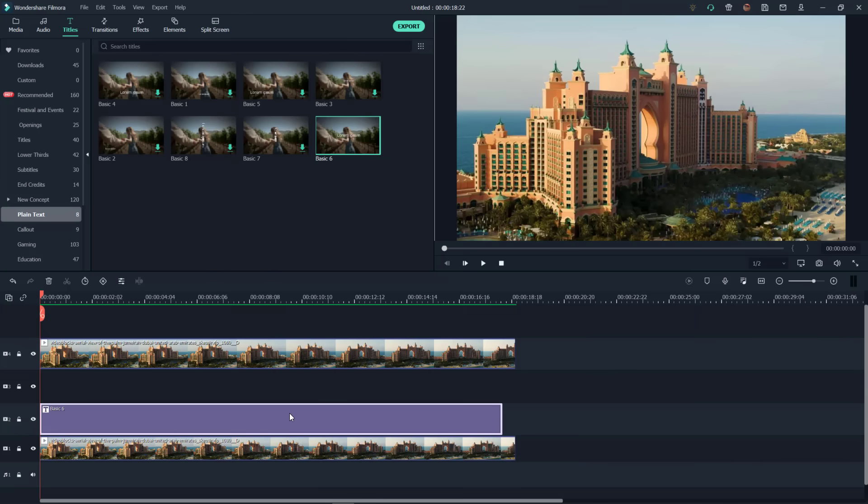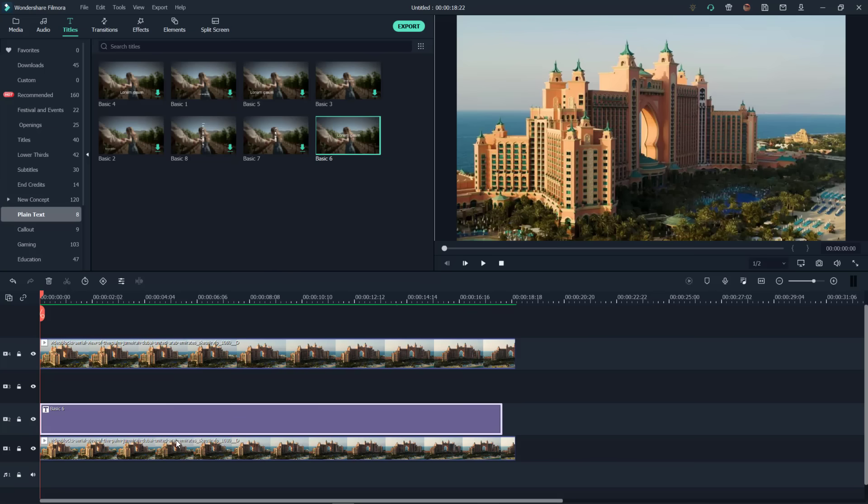Now of course you see that we cannot see that because the native default behavior in Filmora and so many other programs is to only show the top layer and of course hide the ones underneath, with the exception of the two techniques that we're actually going to use today.